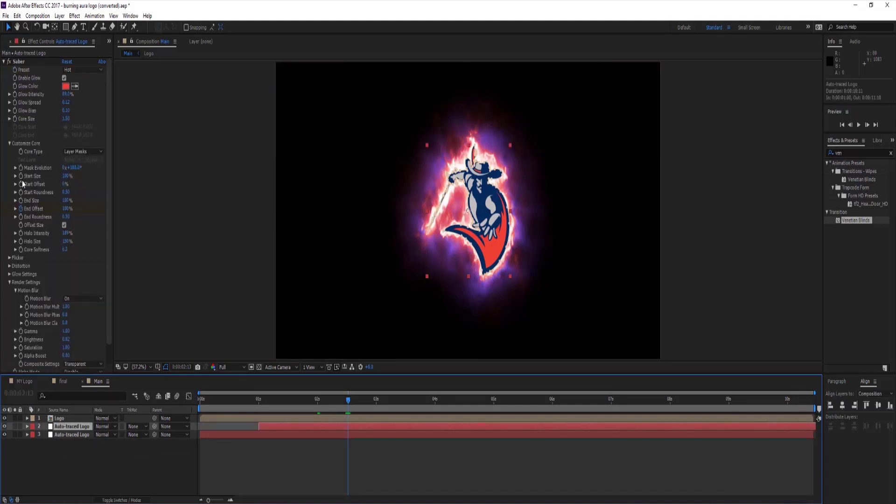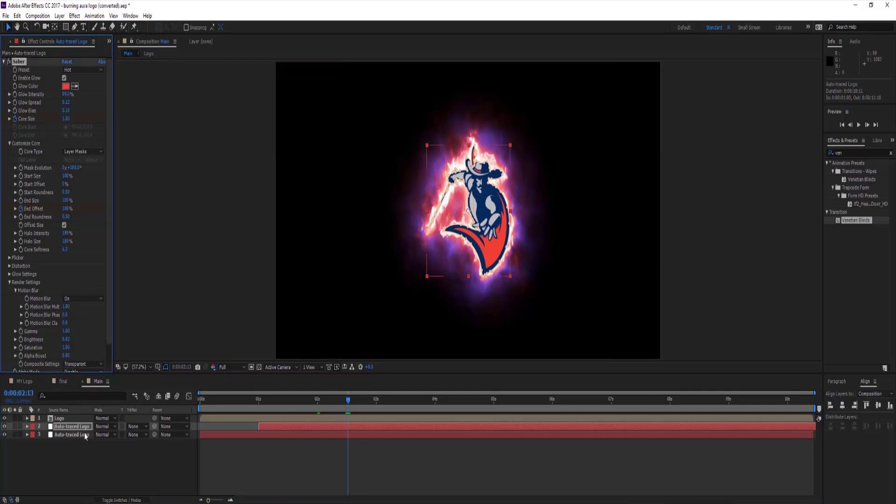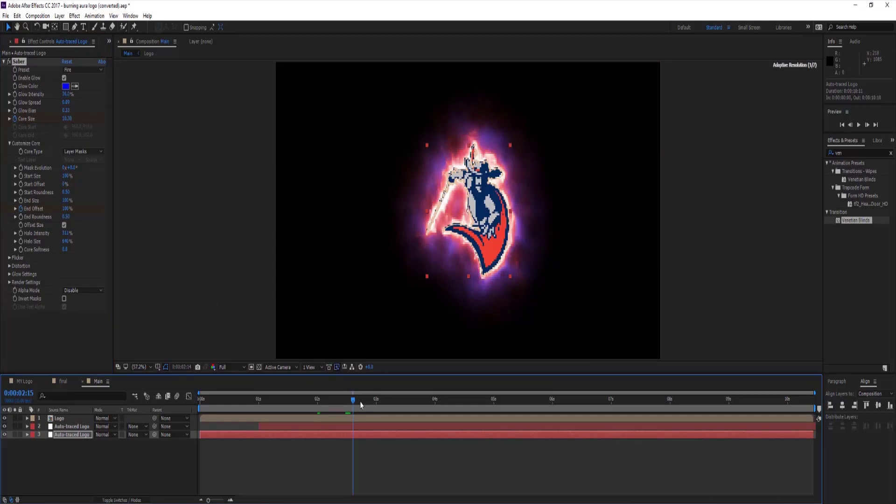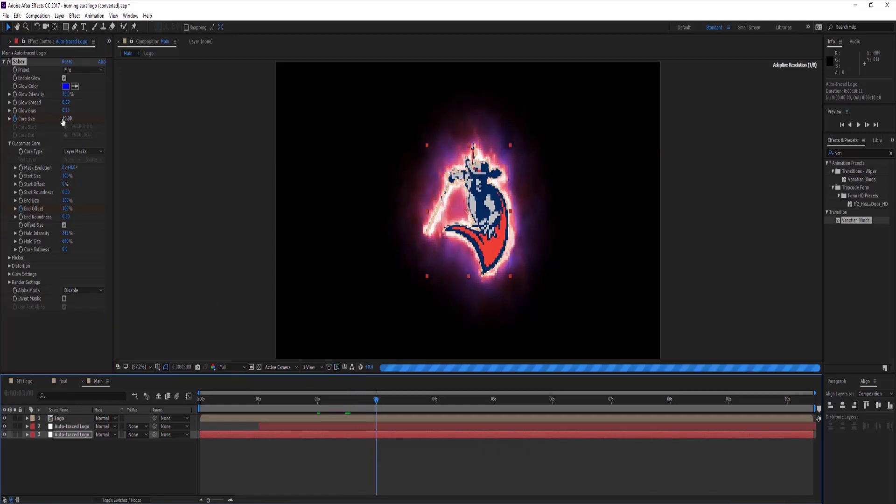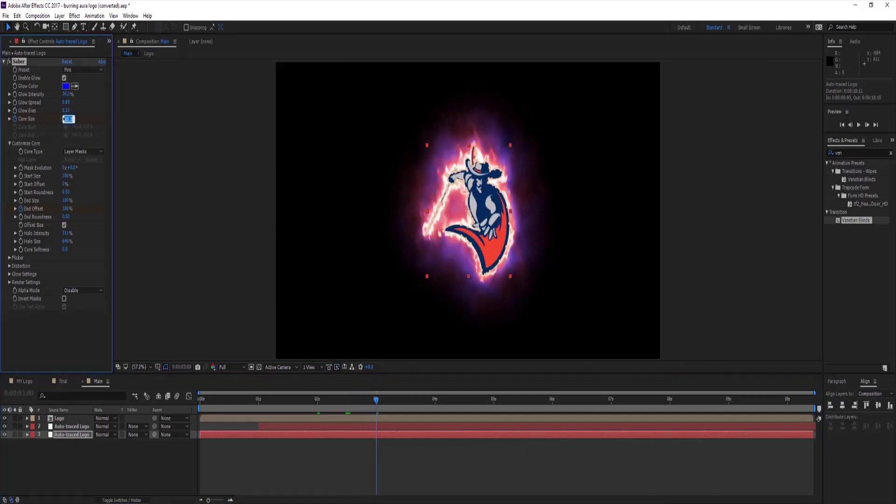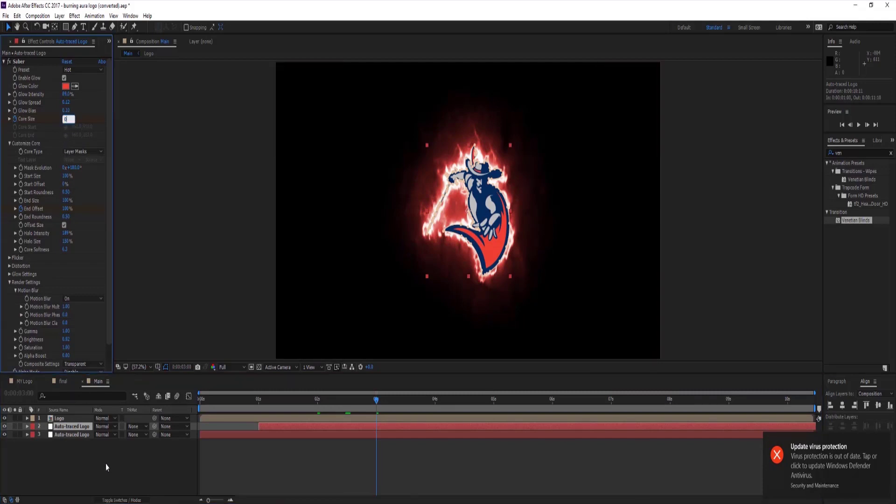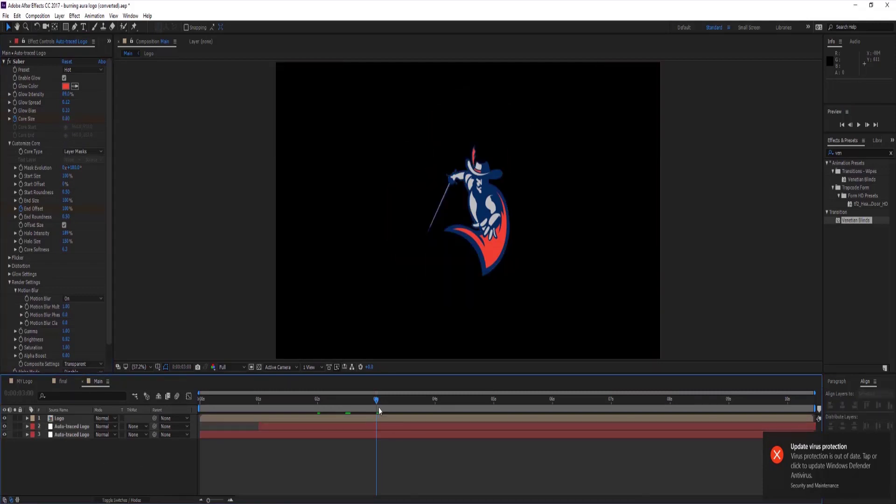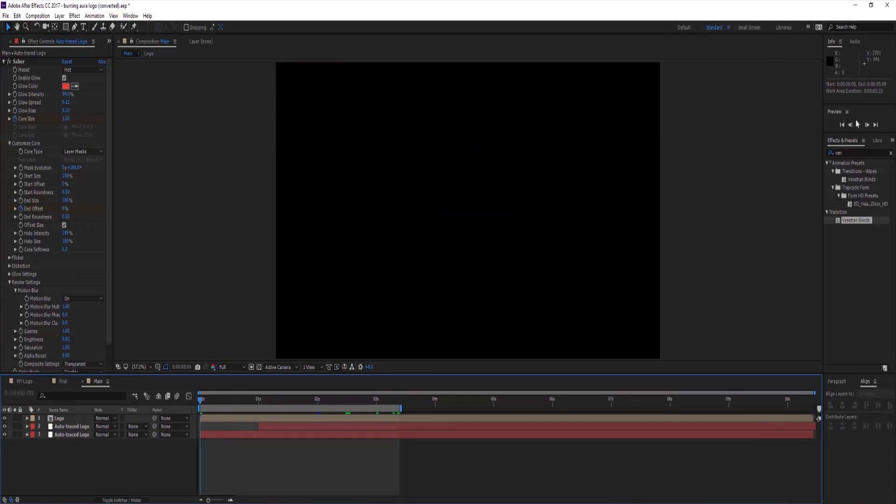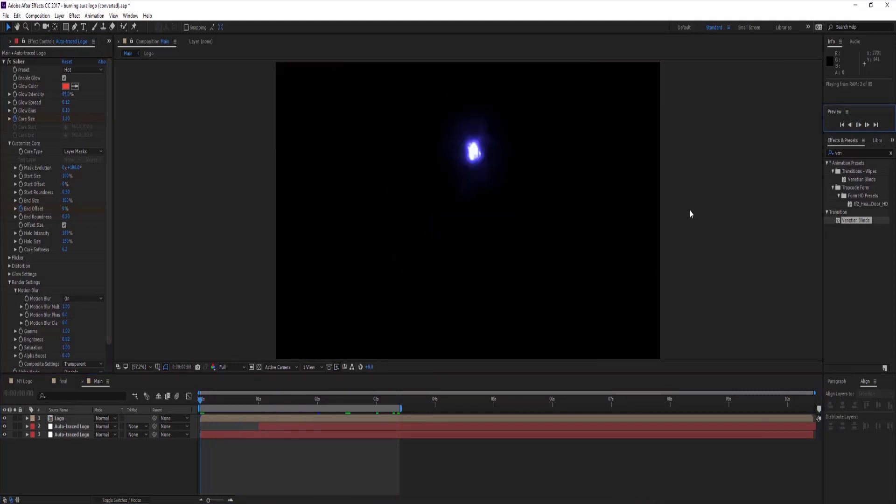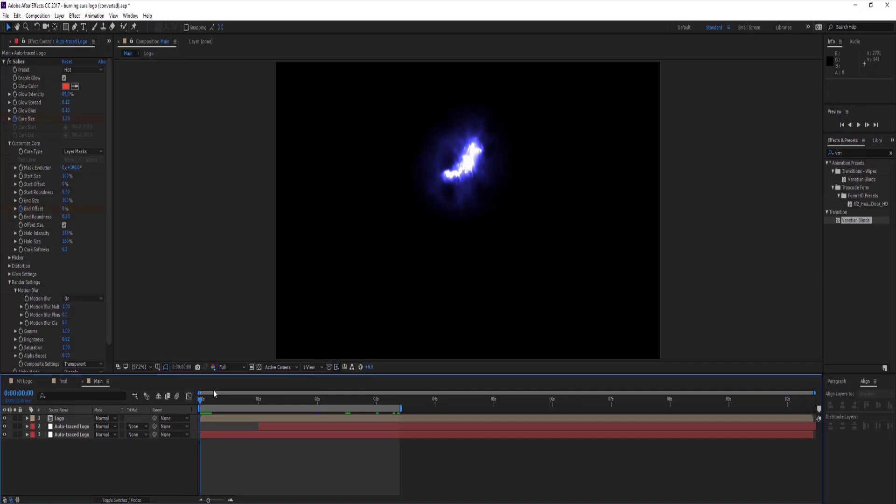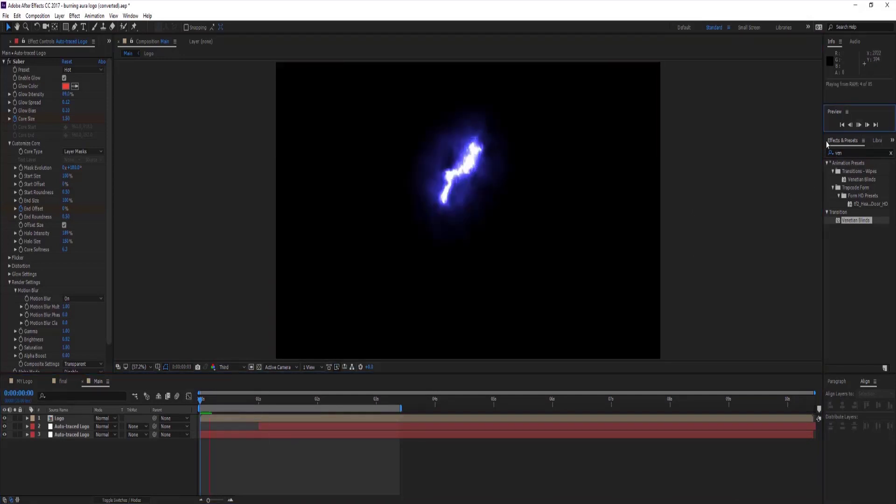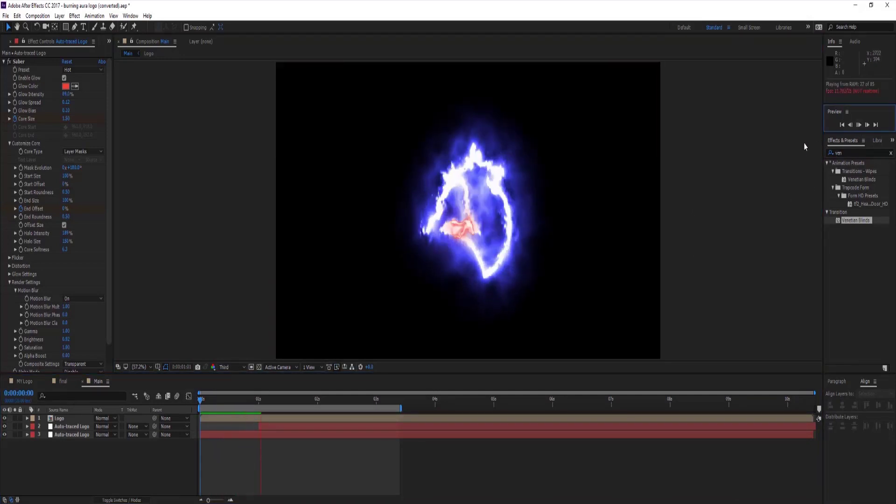And then select both auto trace logo layers and go to effects controls tab and make keyframe on core size, go to 3 seconds on timeline and change it to 0%. Let's see preview and our effects will look like this.